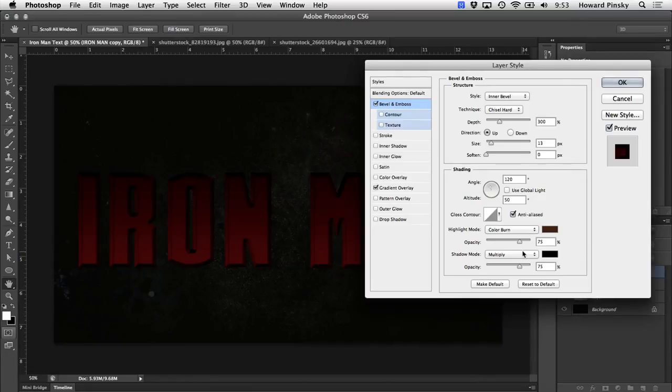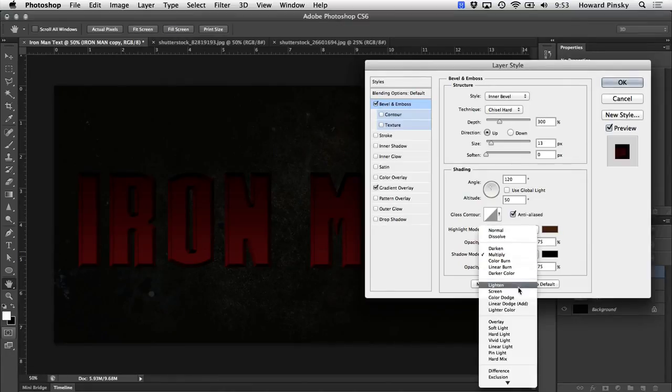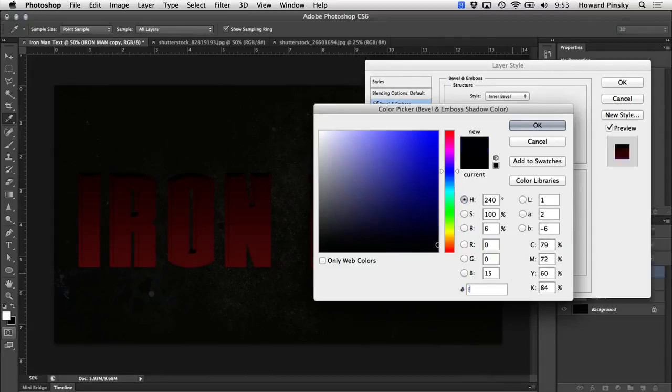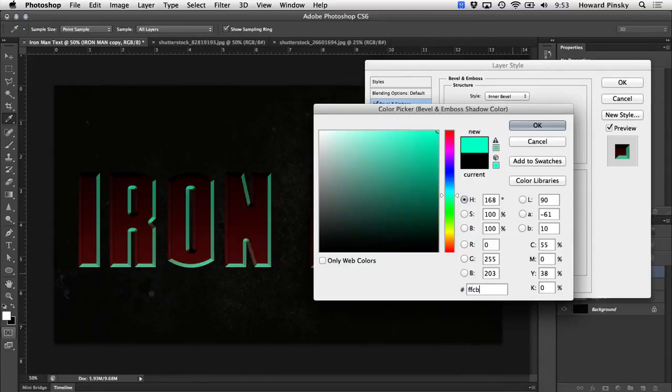Now, for the shadow mode, I'm going to set the blend mode at screen and use a nice peach color, FFCB87.